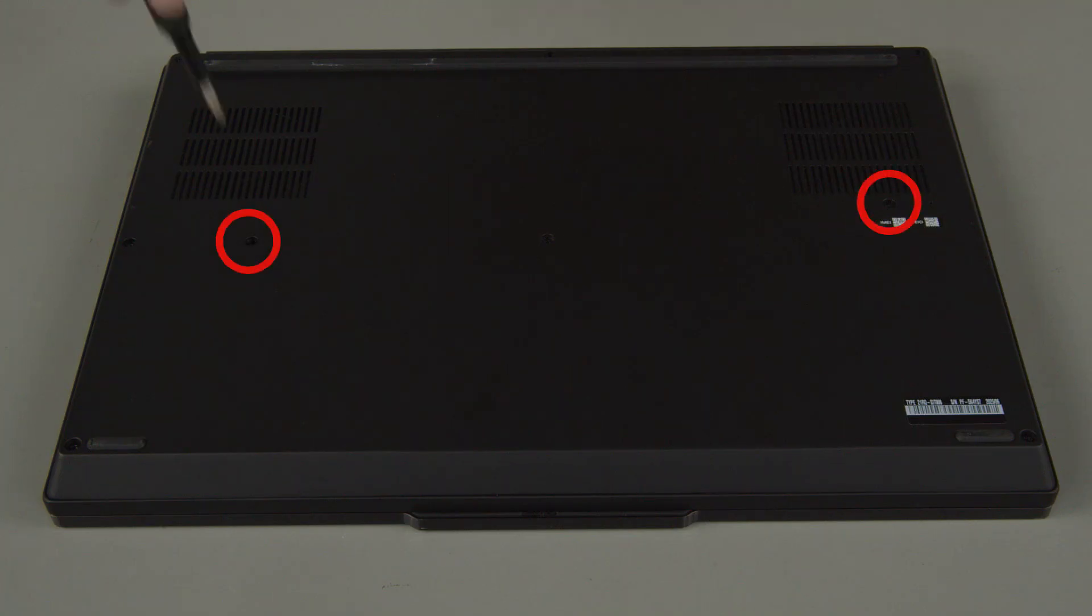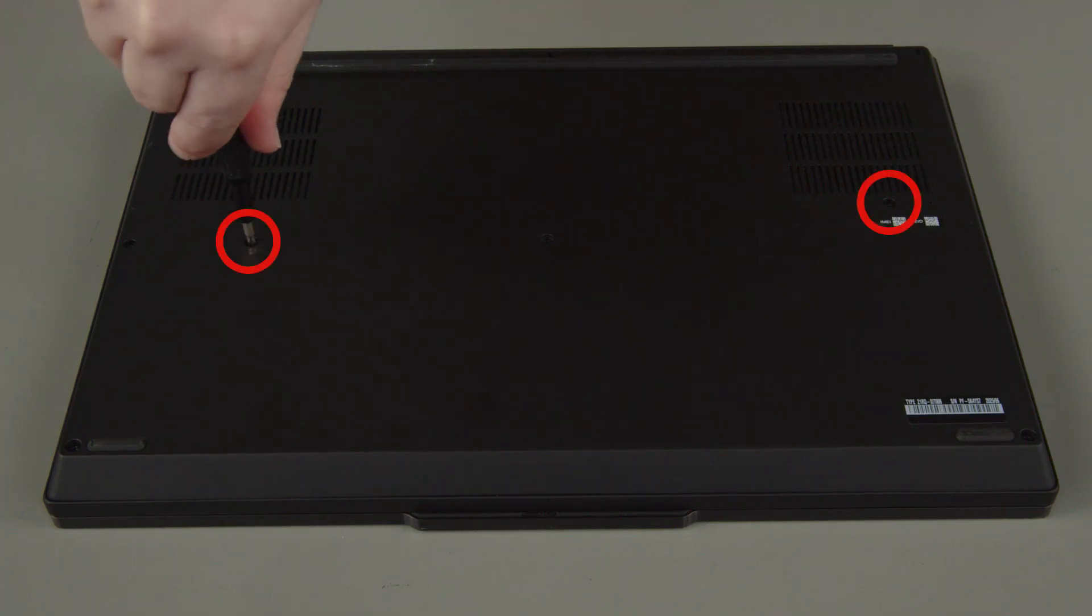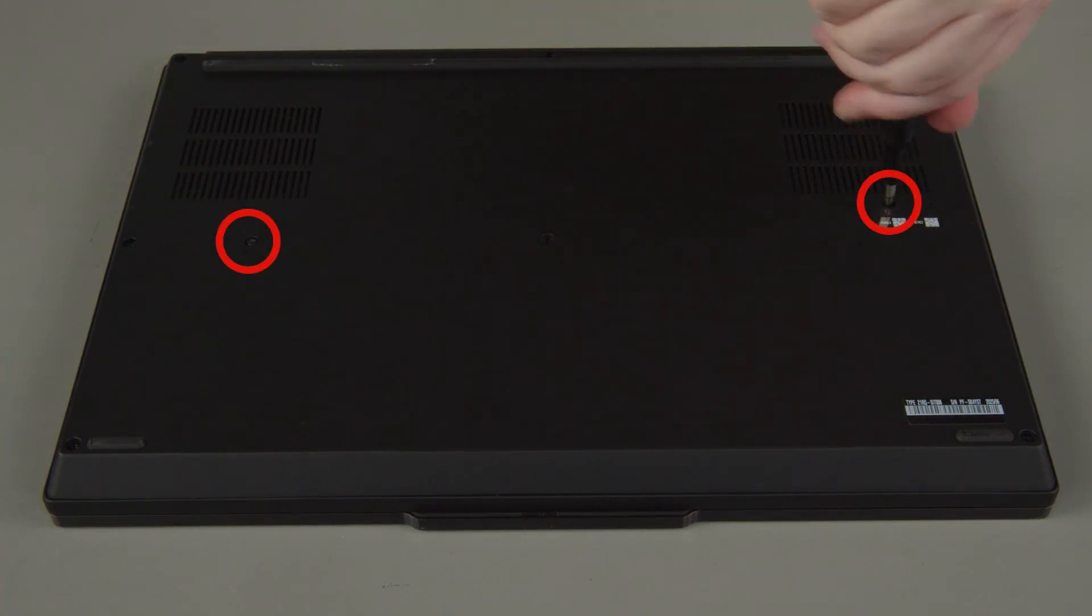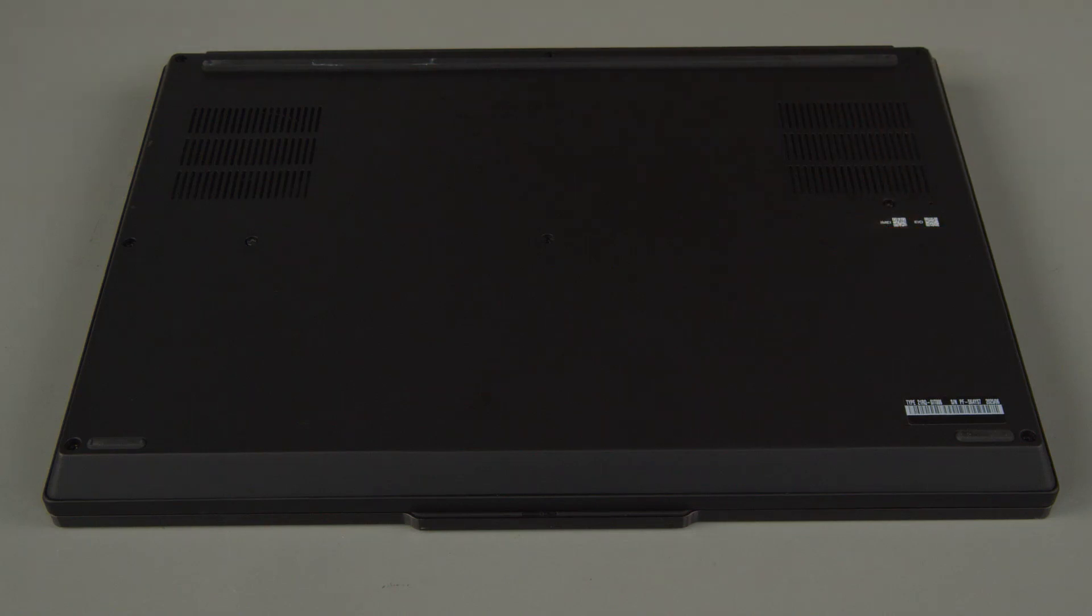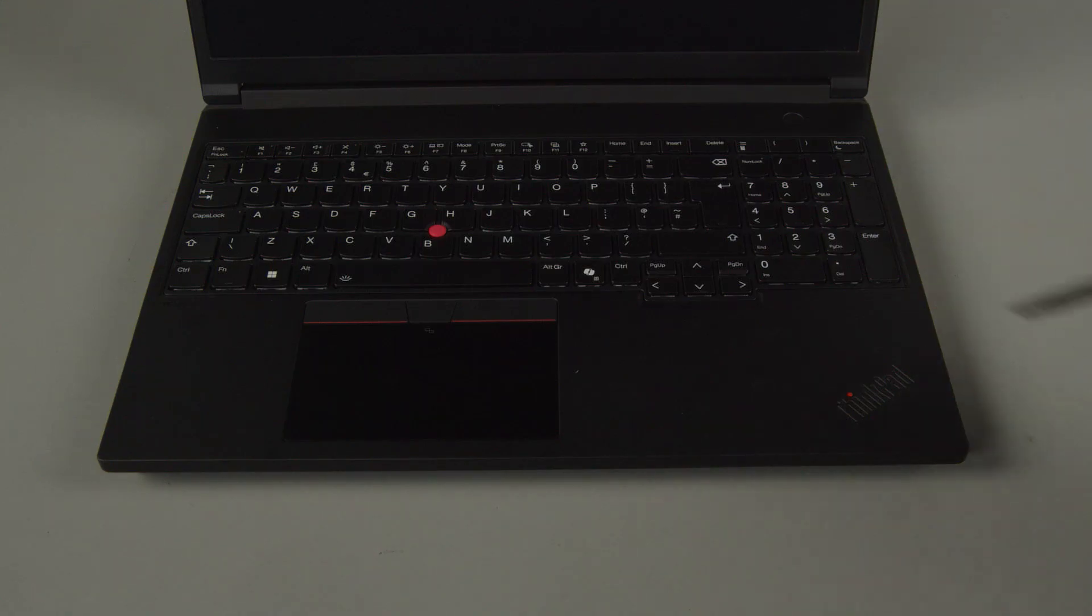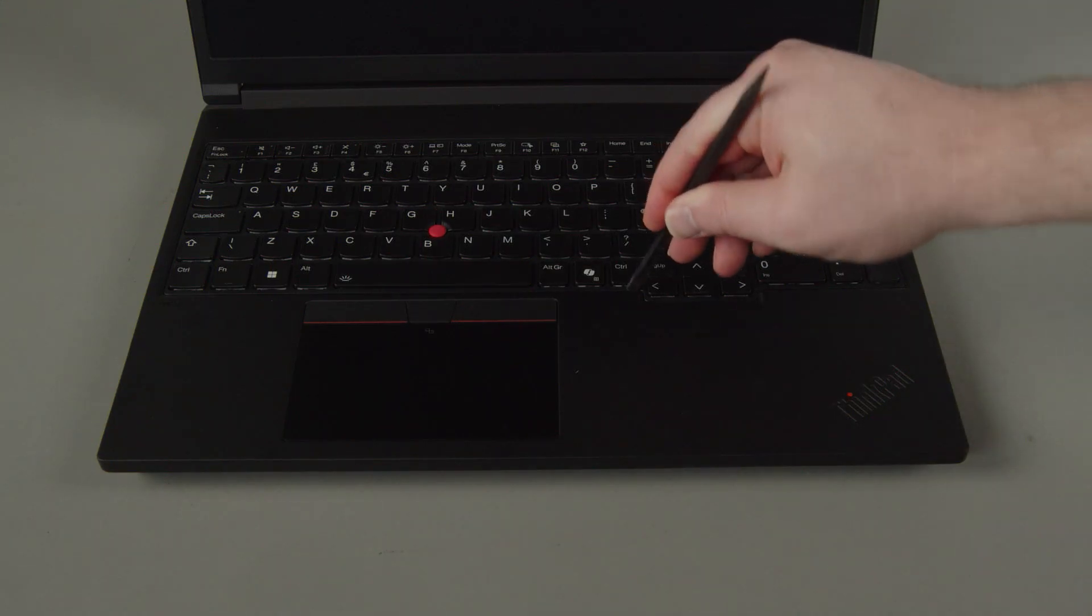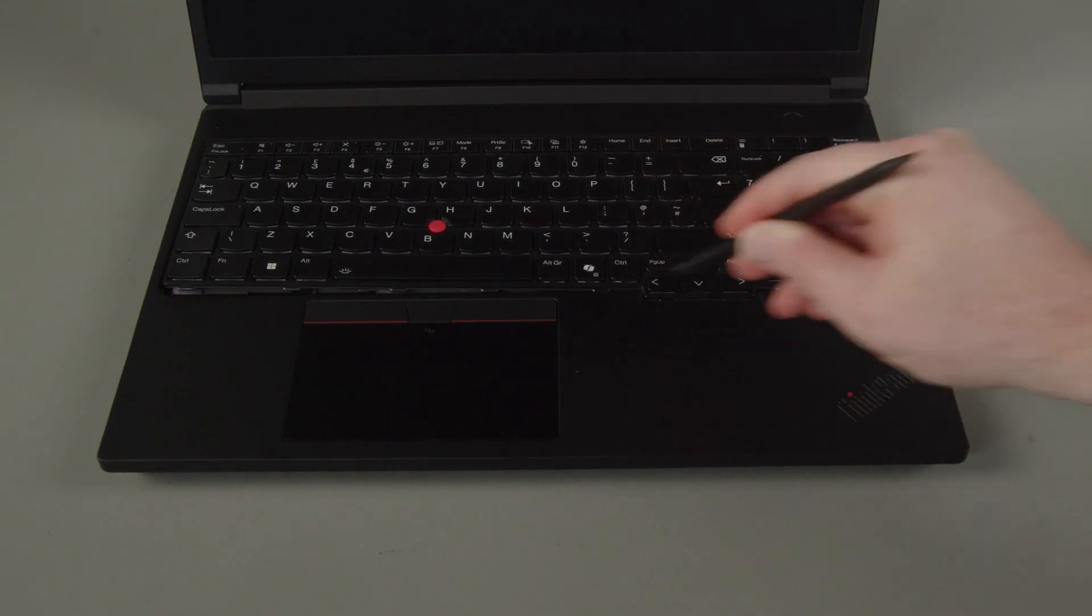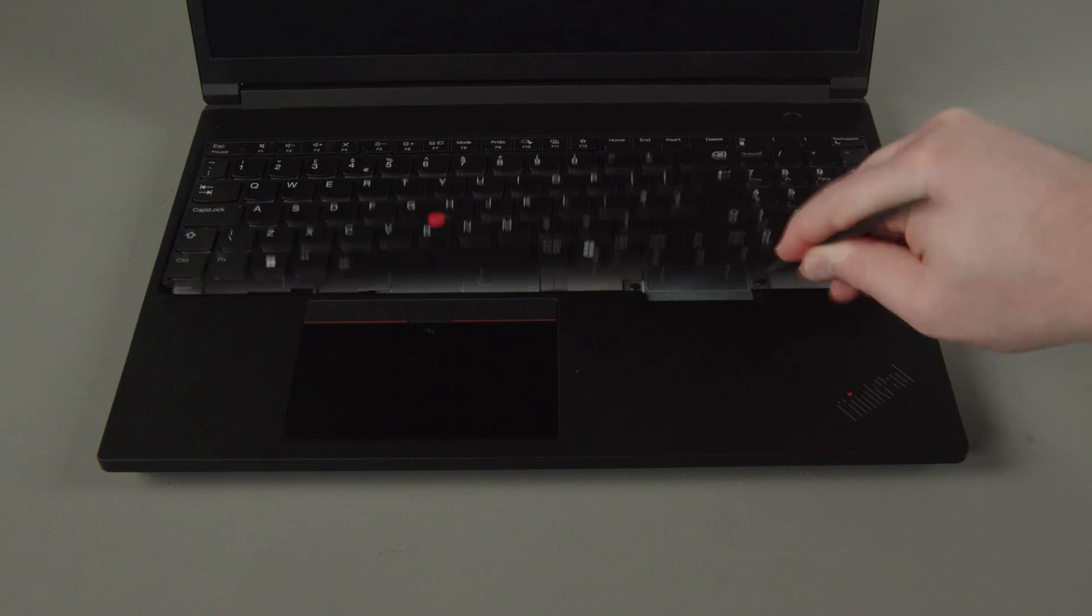Loosen the two keyboard screws on the bottom of the system. Slide the keyboard toward the back of the system, and lift the front edge.